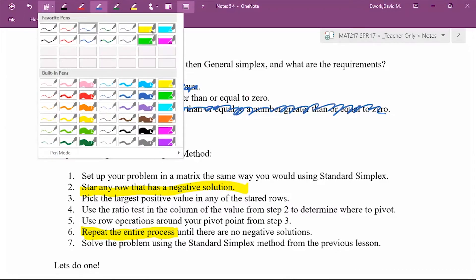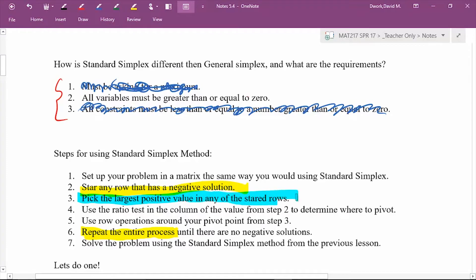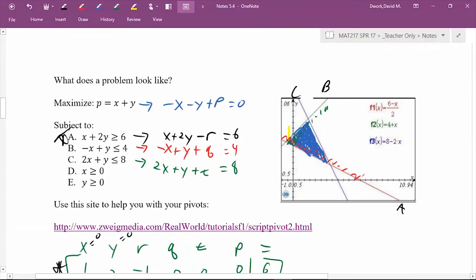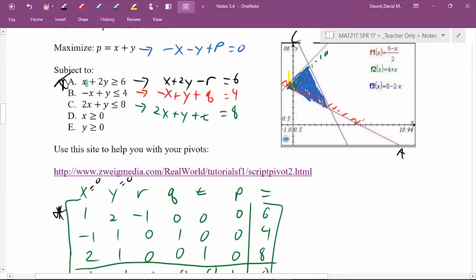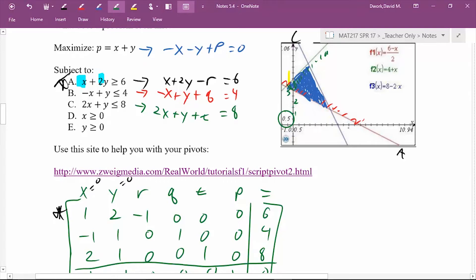Step three: pick the largest positive value in any of the starred rows. We're looking for the steepest slope — the direction to walk to reach that equation fastest. In row one, x has a coefficient of one, and y has a coefficient of two. The largest value is two, so we pivot in the y column. Going in the y direction gets us to the red equation's intercept much faster than going in the x direction.